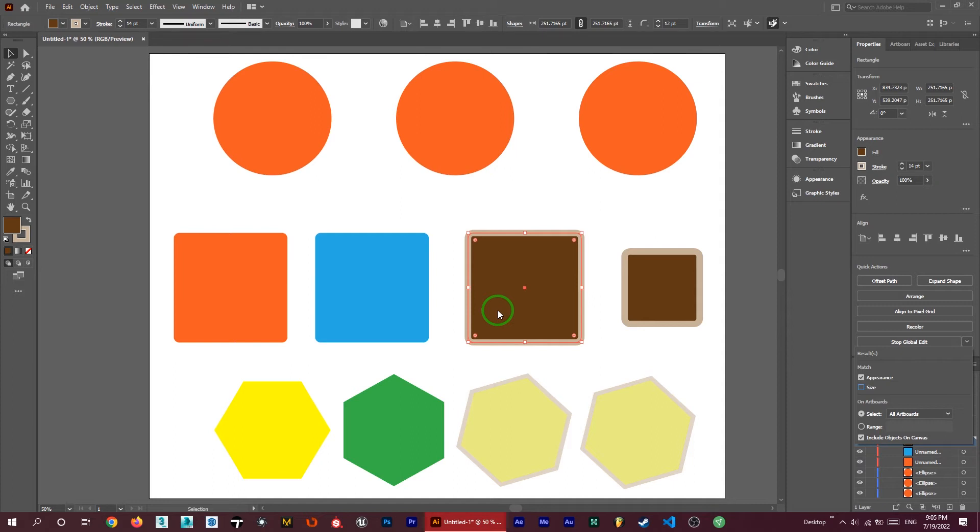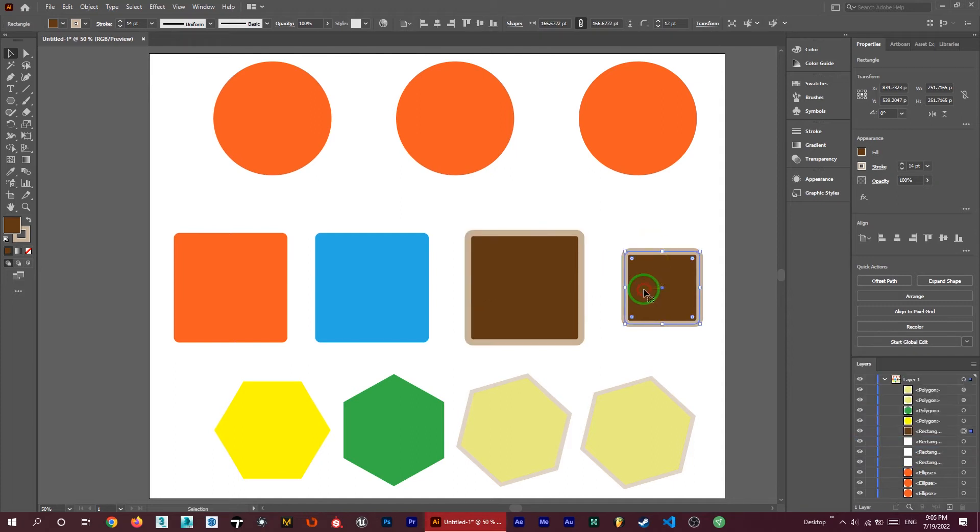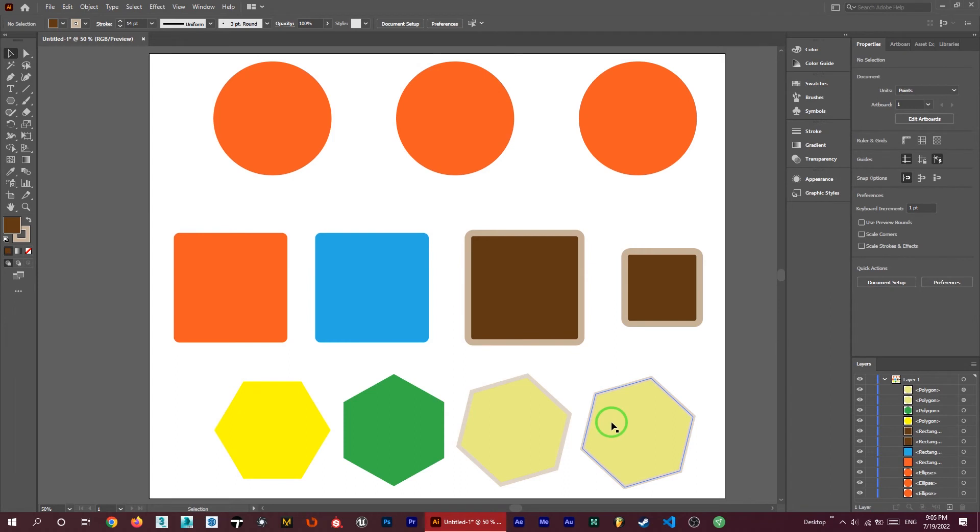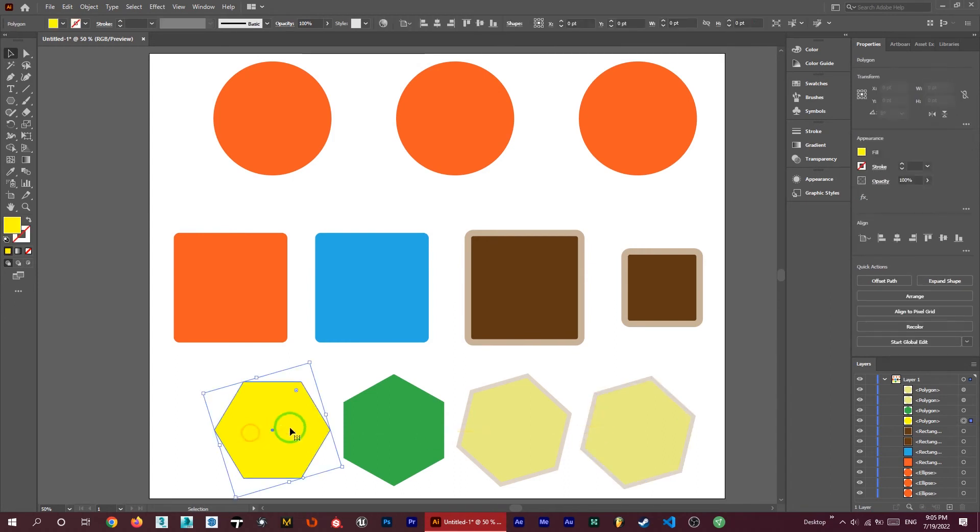Here we have another one. If I click on the start global edit, nothing will happen and the program cannot find similar objects because there is no similar object in appearance and size to this rectangle. Here we have some more examples to understand how it's working. Let me select one of these and start global edit—there is no similar object again.